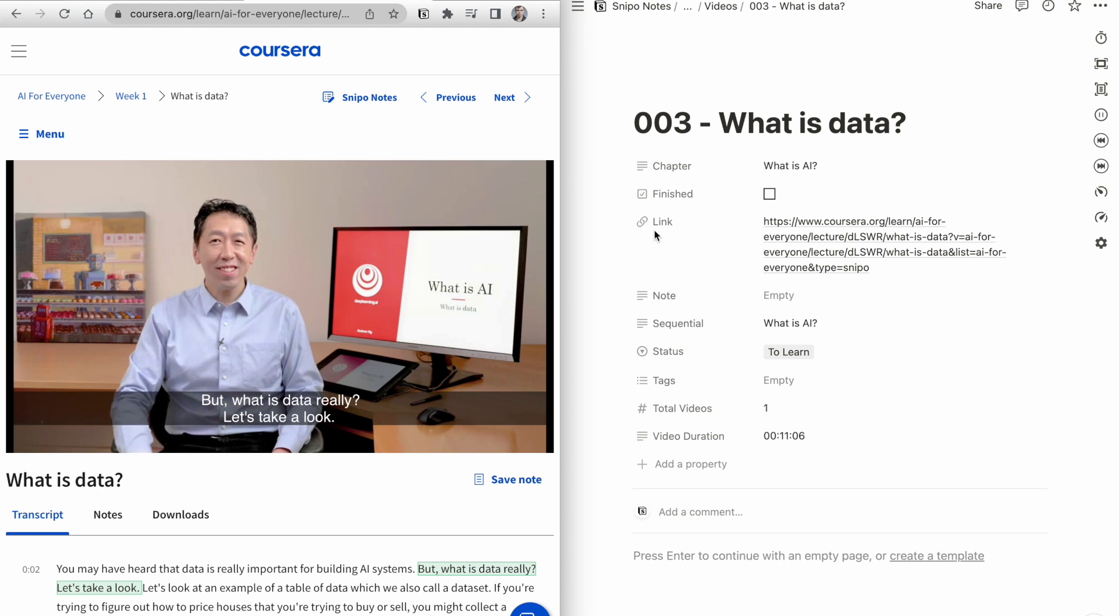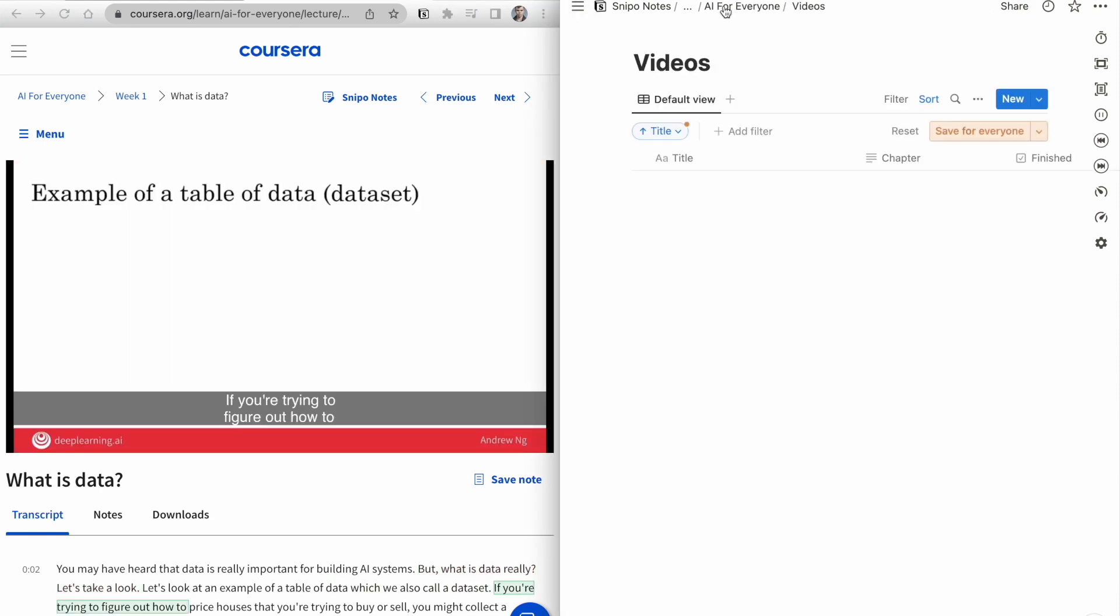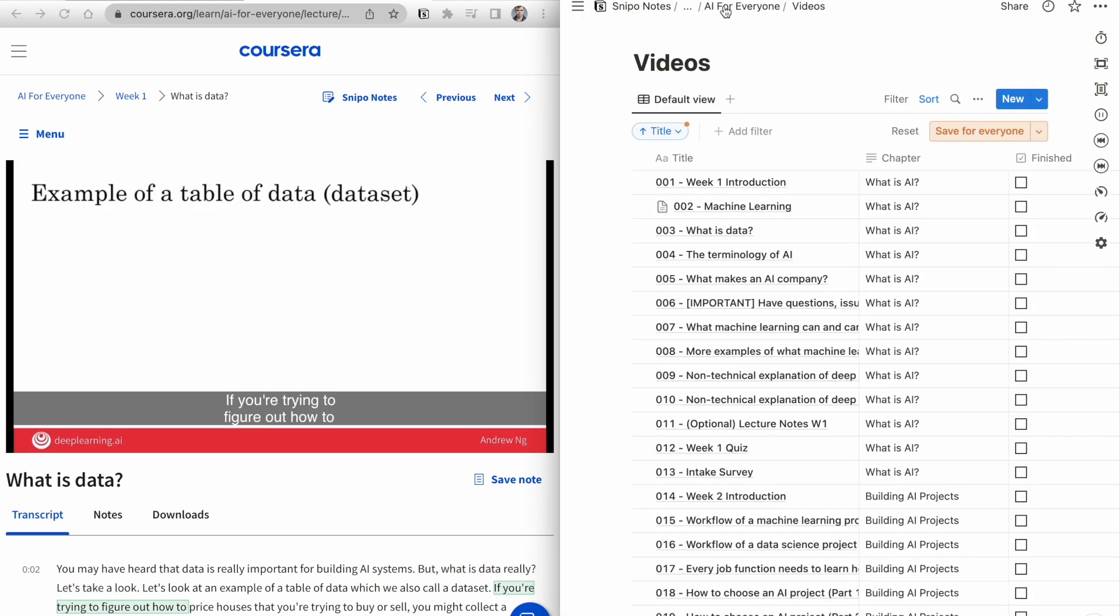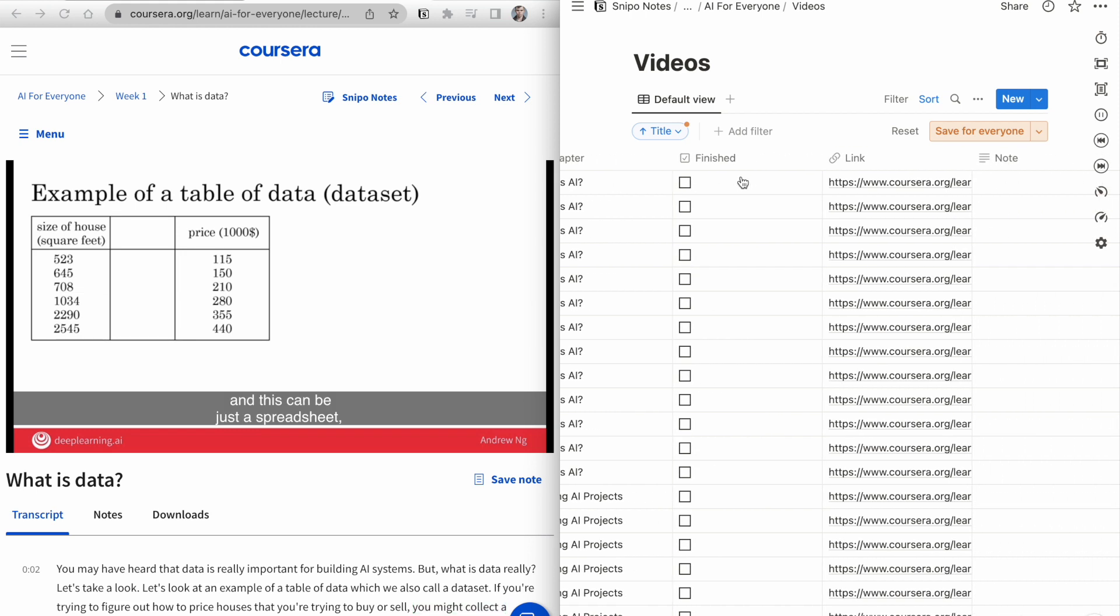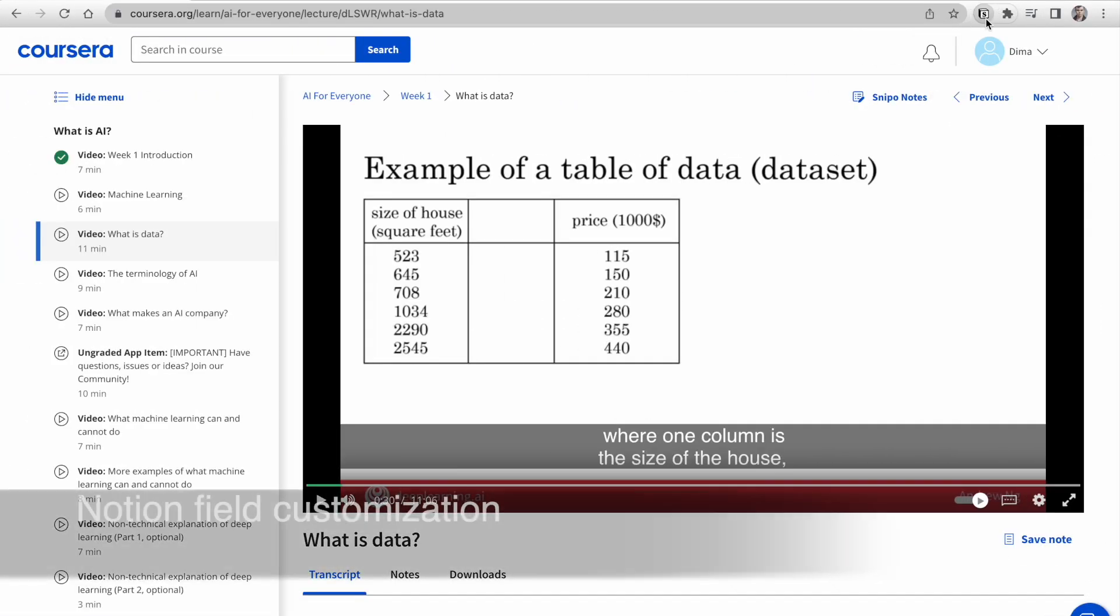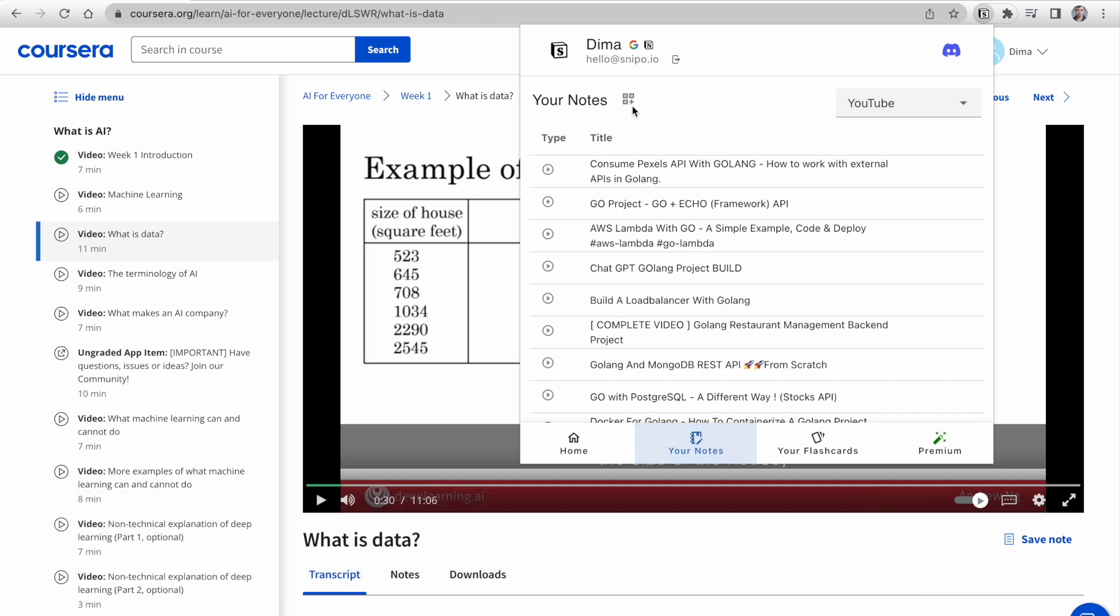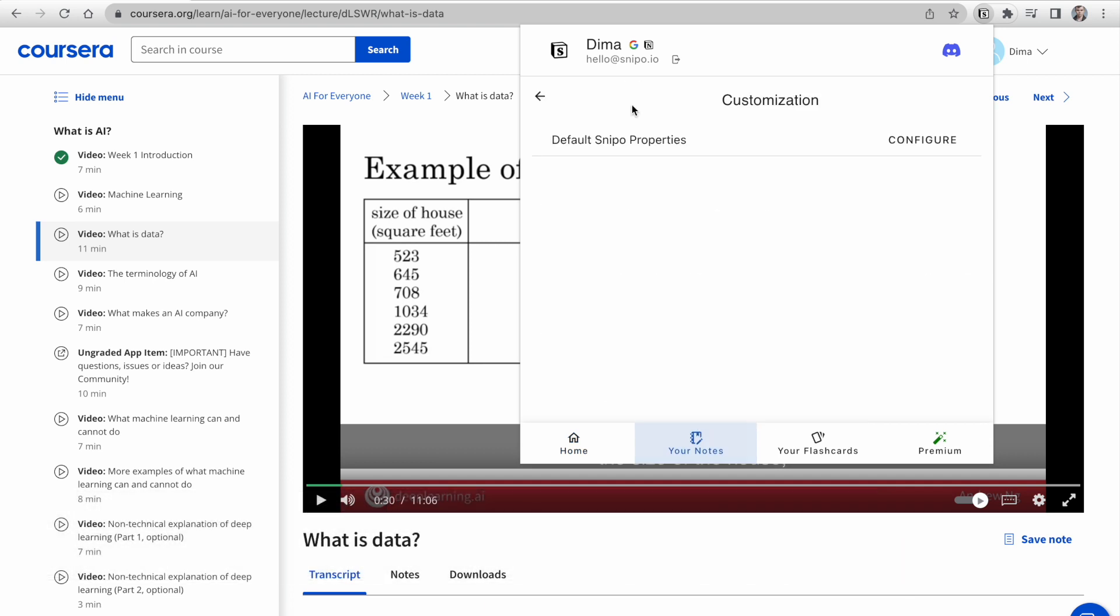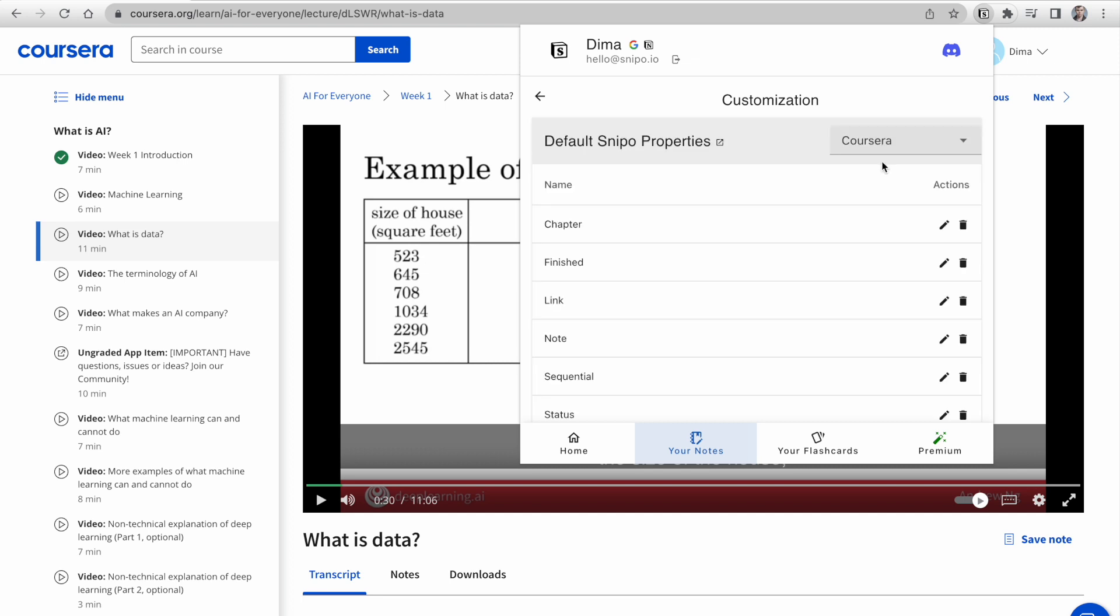Looking at the parent page, you'll find course outlines with predefined fields. The best part is that you can easily customize them to suit your unique needs. Just click on the extension icon, open your notes tab, select customization, and configure. You can change the integration settings to match your requirements seamlessly.